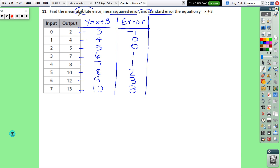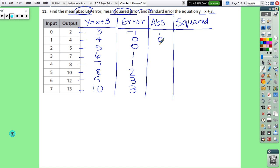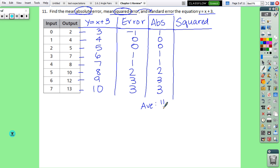To find absolute error, take the absolute value of each error — change negatives to positives: 1, 0, 0, 1, 1, 2, 3, 3. Then find the average: add them all to get 11, divide by 8 numbers, giving 11/8 which is 1.375 — we can round to 1.4. That's the mean absolute error.